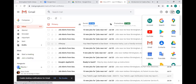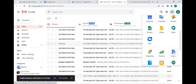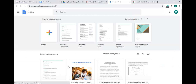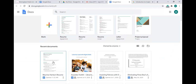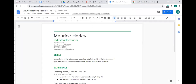Let me recap how to get to Google Docs: sign into your Google account, click the grid in the top right corner, scroll down to Docs, and click it. It takes you to the Docs home page where your most recent document — Maurice Harley's Resume — is always there for you to edit and change at any time.